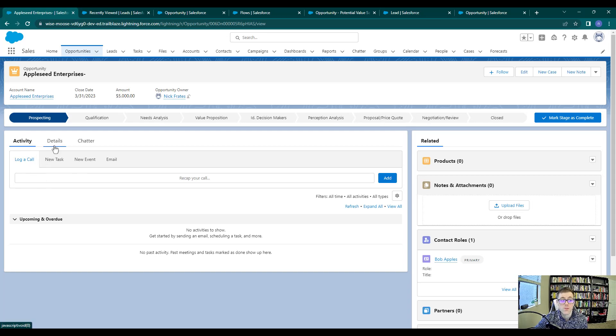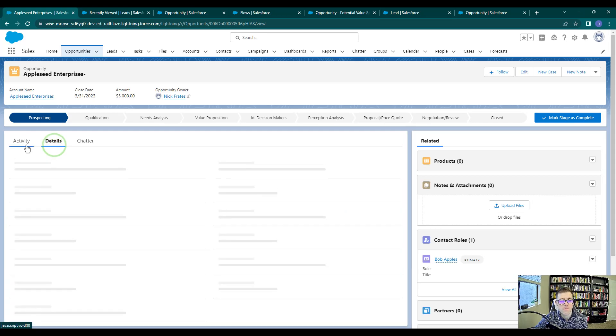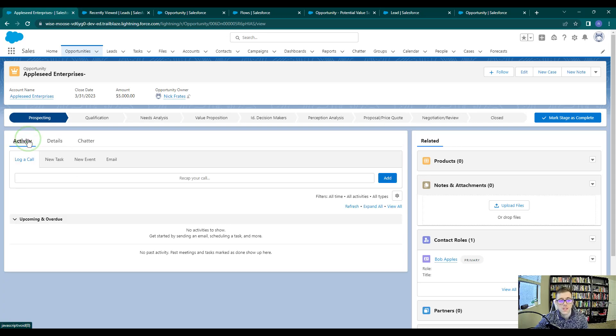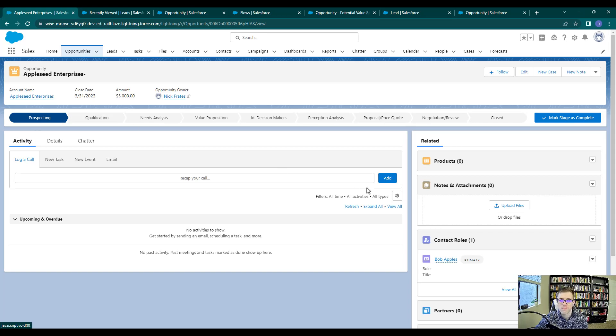So I would prefer to see the details tab first, and that way we don't have to click to see the details every single time. That's the change we're going to make on both the opportunity record and the lead record.